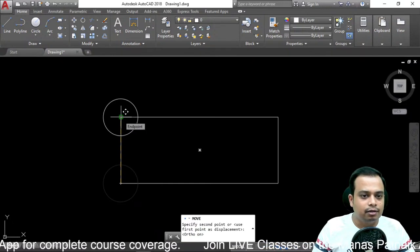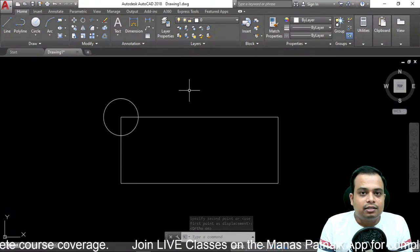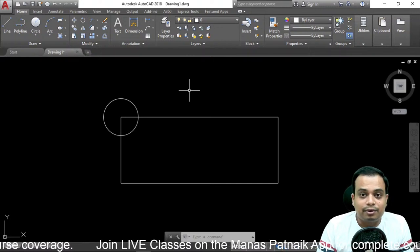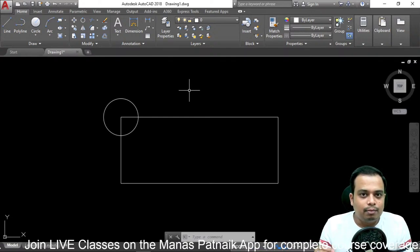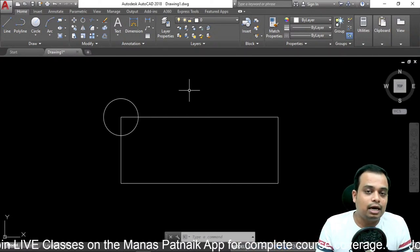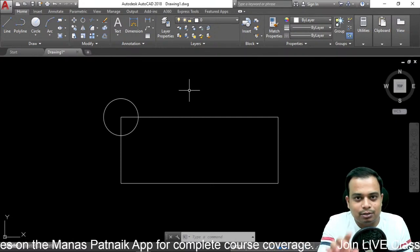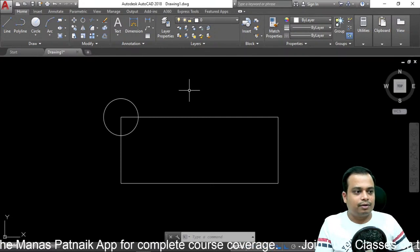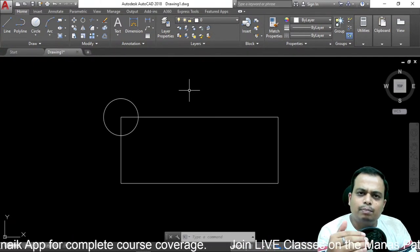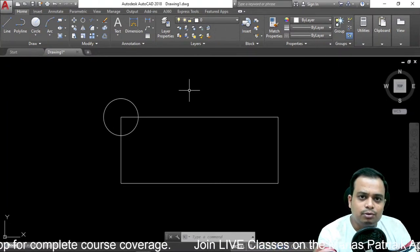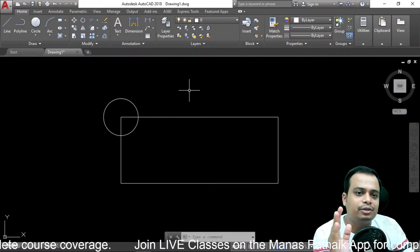AutoCAD classes are going to begin from the 26th of July, and already a lot of students have enrolled. If you want to join, download the application — the link is in the description — and purchase the course from the store section. You can also move objects using the absolute coordinate system, relative coordinate system, or the polar coordinate system to move objects from one location to another.